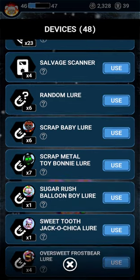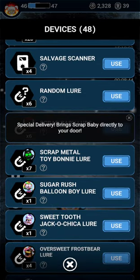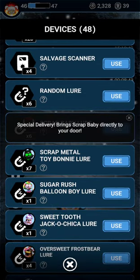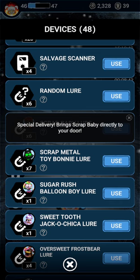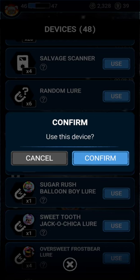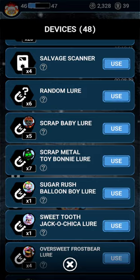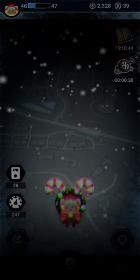So anyways, I have some lures for her. Special delivery brings Scrap Baby directly to your door. So anyways, let's get into this.